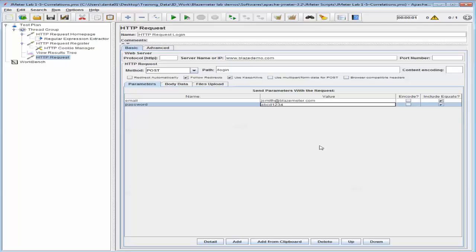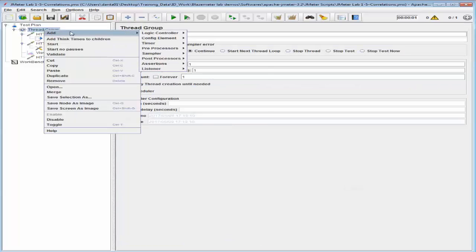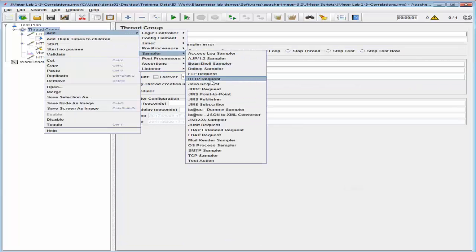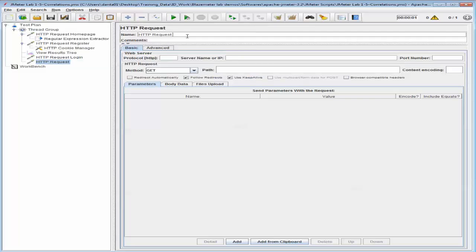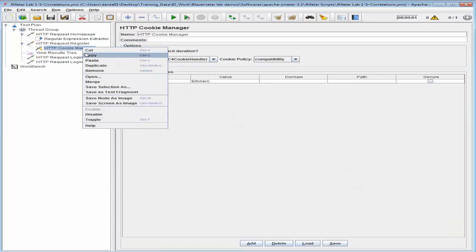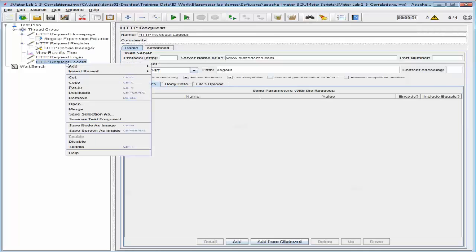Now let's also add another HTTP request sampler to log out of the website and pass the token as the parameter. I'm going to go back into the thread group and add another HTTP sampler, calling it HTTP Request Logout. It's going to go into blazedemo.com, the method is POST, the path is 'logout', and I'm going to make sure follow redirects and keep-alive checkboxes are checked. I'm going to right-click the HTTP Cookie Manager, copy it, and paste it into the Request Logout.